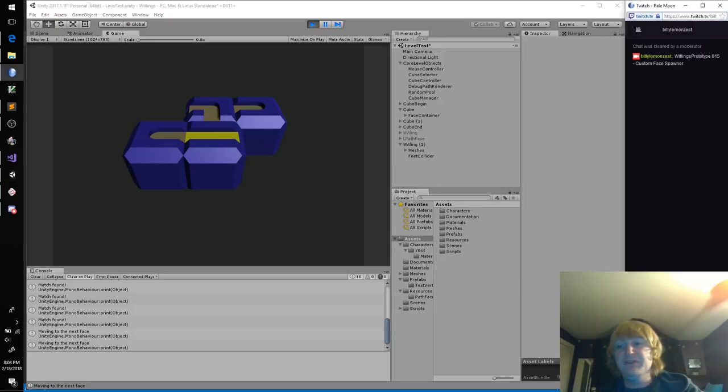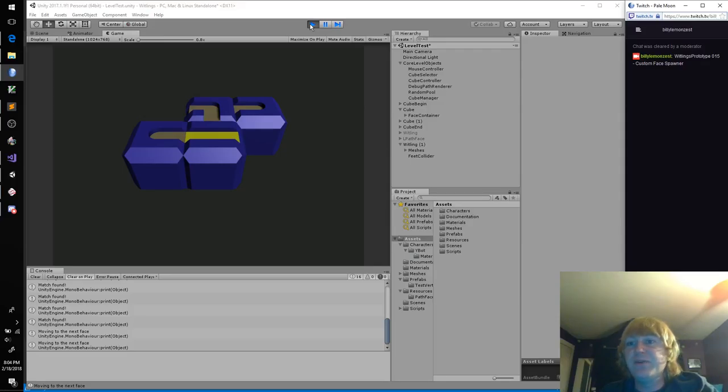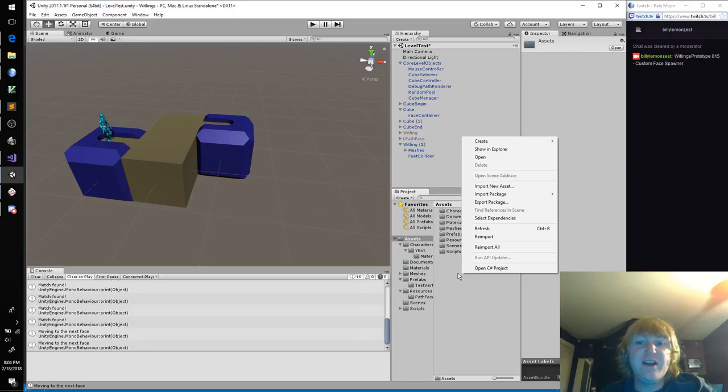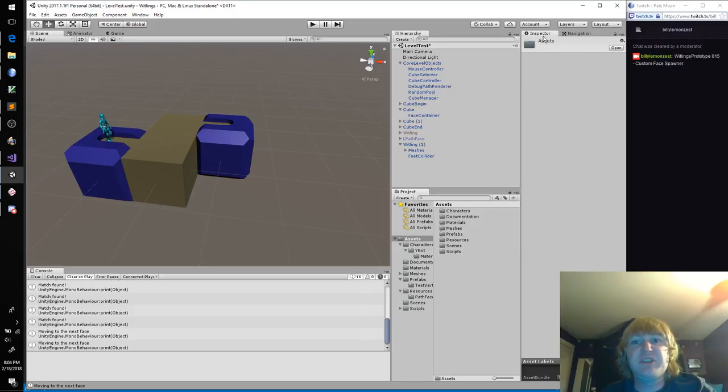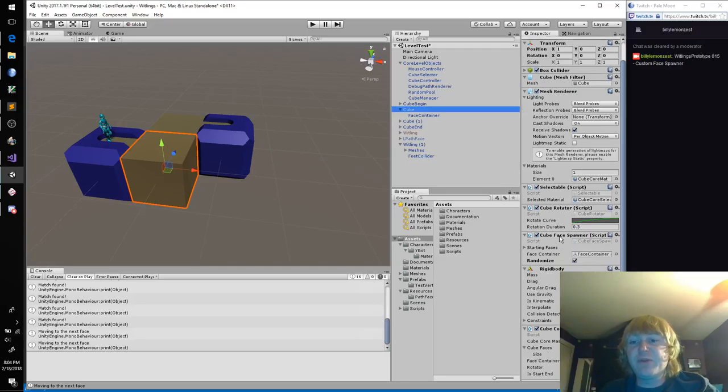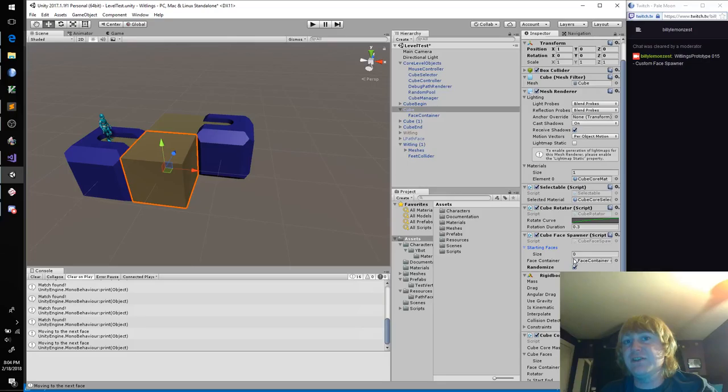We're going to make a custom inspector to make it so that it's very easy for us to say these are going to be the starting faces on these cubes and these are going to be the starting orientations on these cubes. So without further ado, let's get started.